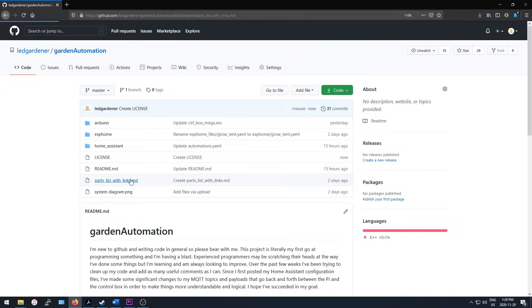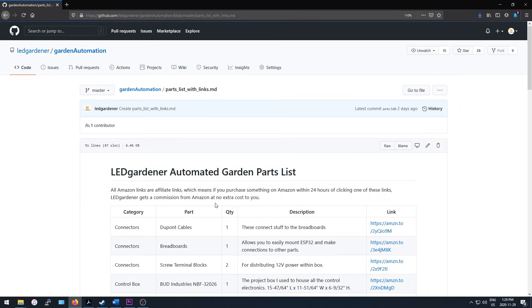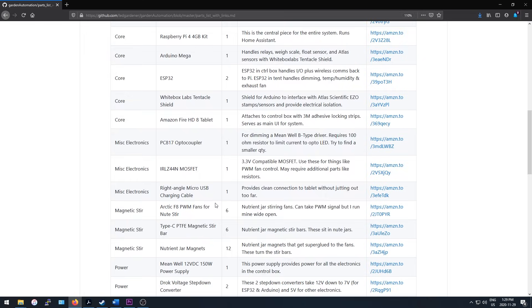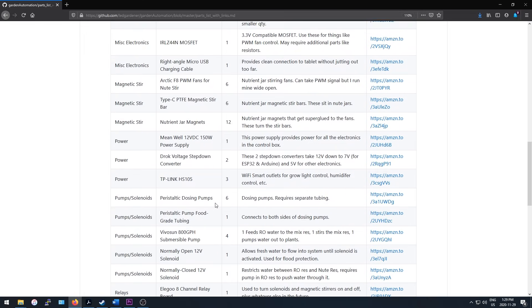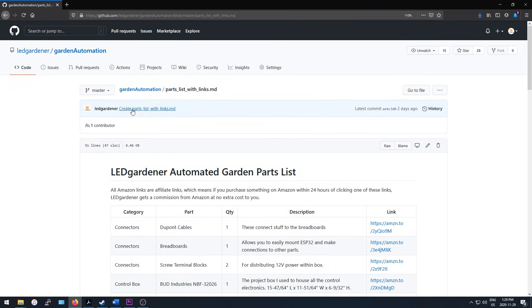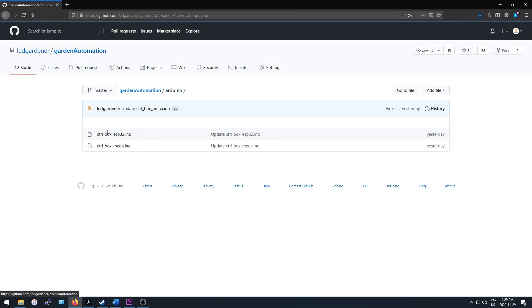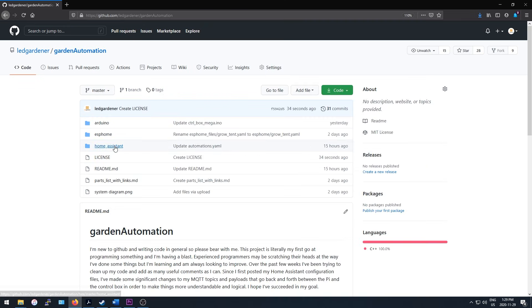I've also got a parts list with links to everything I could think of that's part of the system and of course the code running on my ESP32 and Mega in the control box as well as all my Home Assistant and ESPHome YAML files.